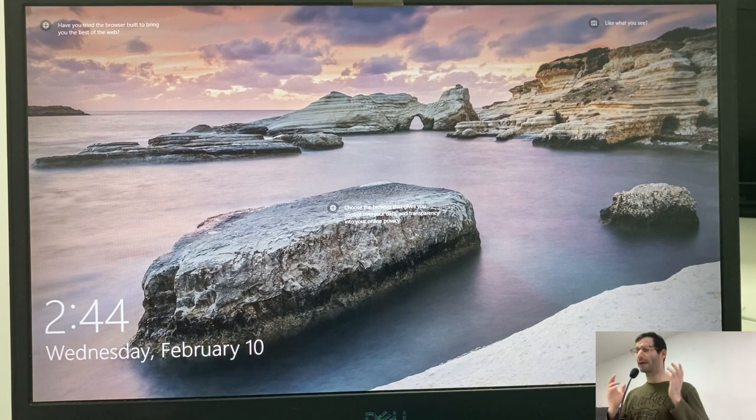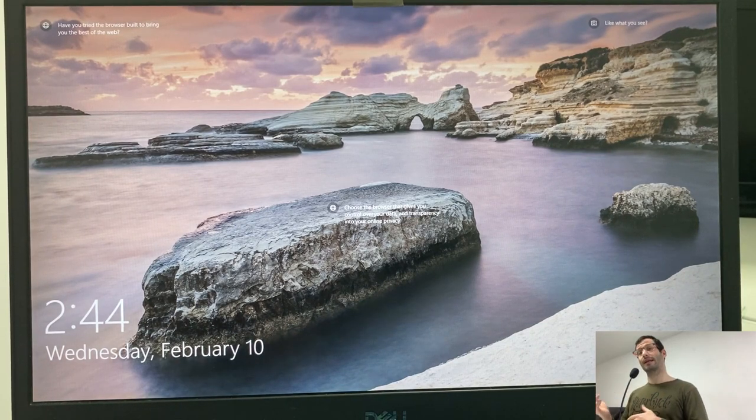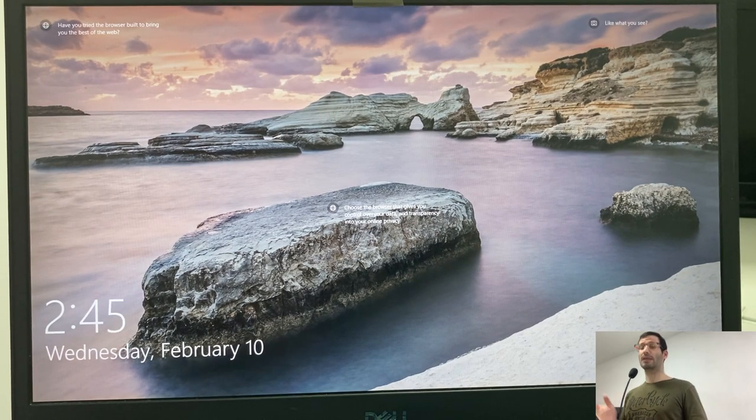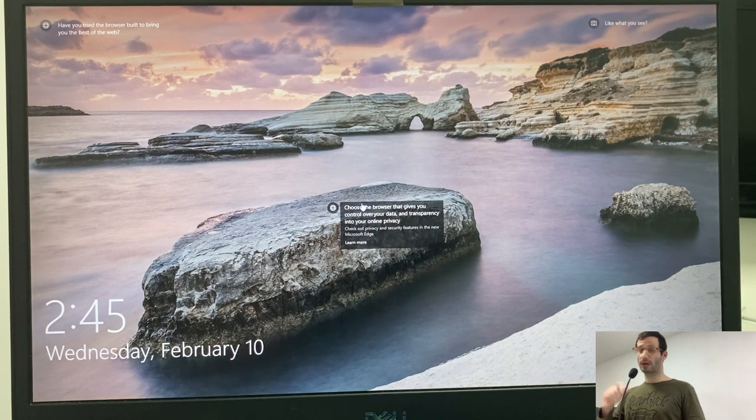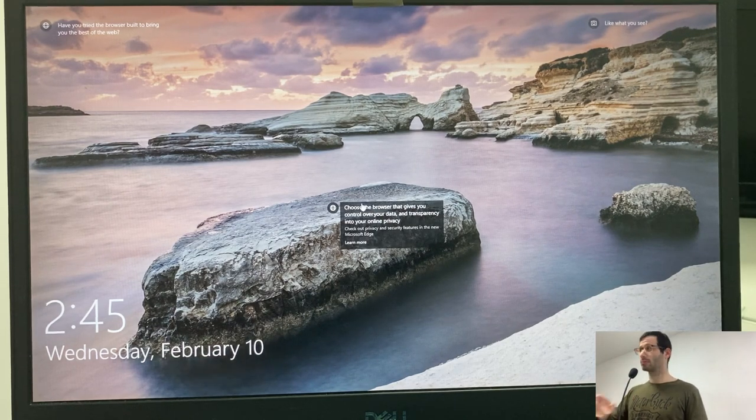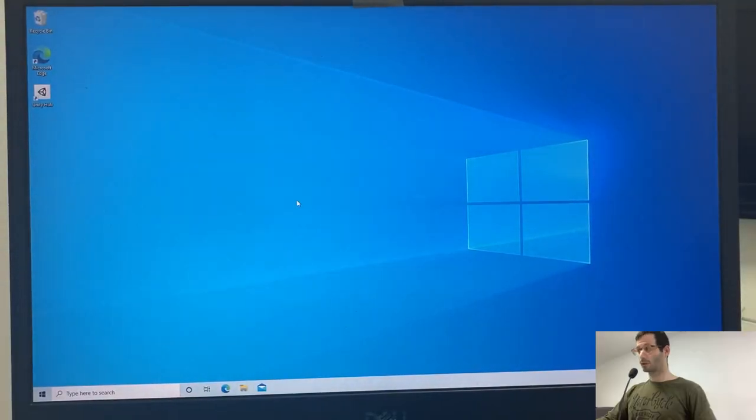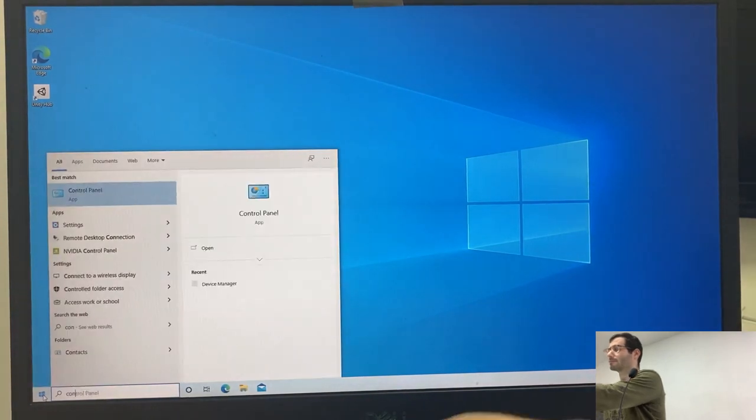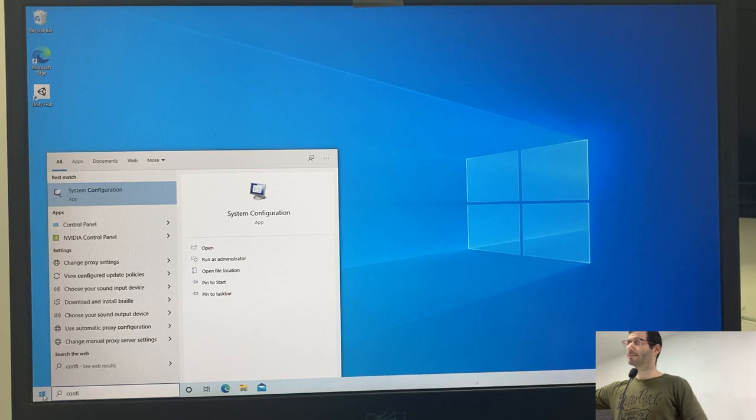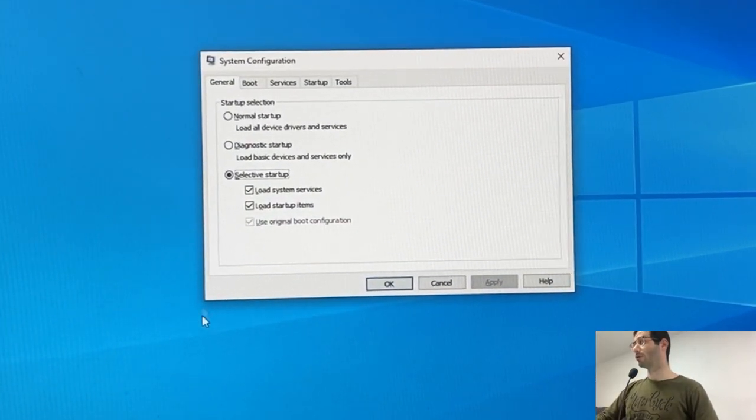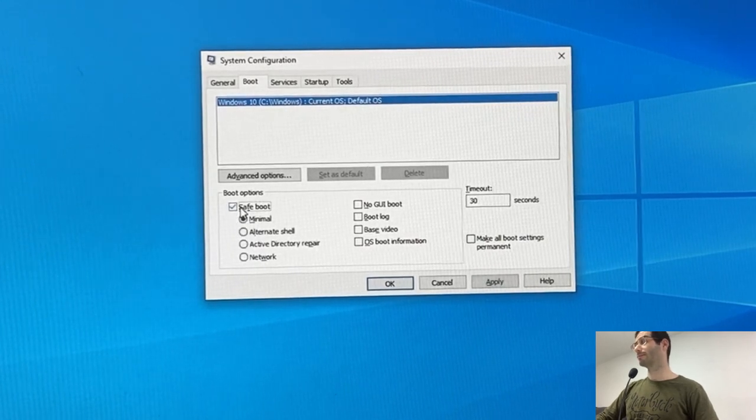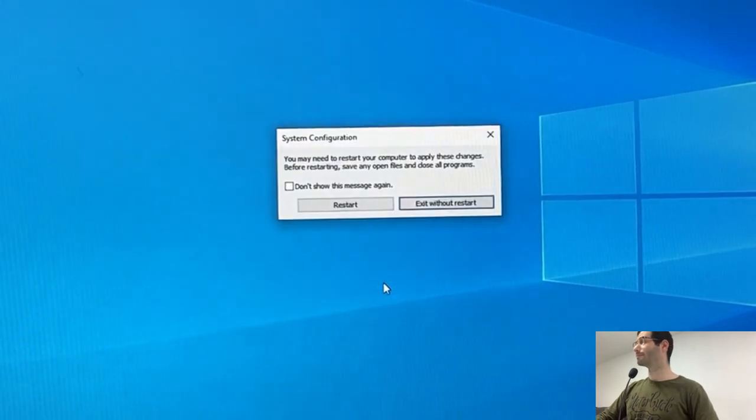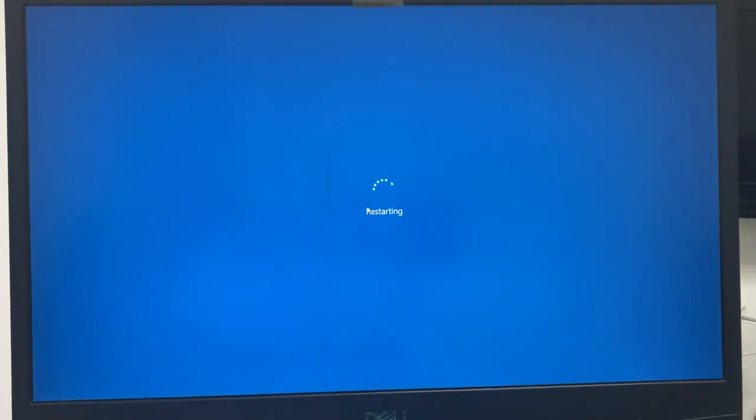We're not going to manually install the drivers that we need for Windows to work in AHCI. We will let Windows do that for us. But if we want Windows to do it for us, we need to load Windows in safe mode. So let's log into Windows and ask it to load in safe mode. To do that, let's search for configuration. And let's select system configuration. In the boot tab, I'm going to choose safe boot. Then OK. And let's restart the computer.